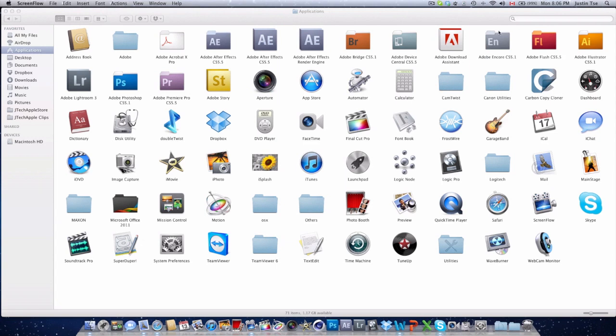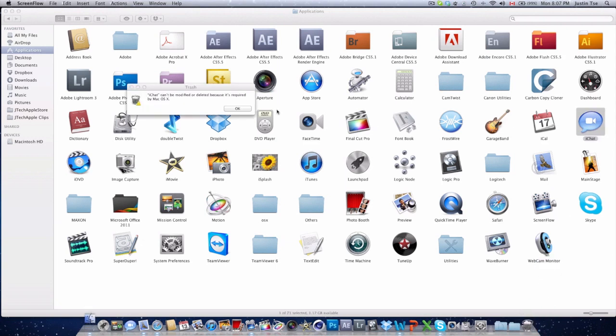If you're like me and trying to free up some hard drive space, when you go into your applications folder and see these default Mac applications that come along with iLife that you probably won't use, there's a way to delete them. Although when you drop them into the trash bin, it gives you the message saying iChat can't be modified or deleted because it's required in Mac OS X.